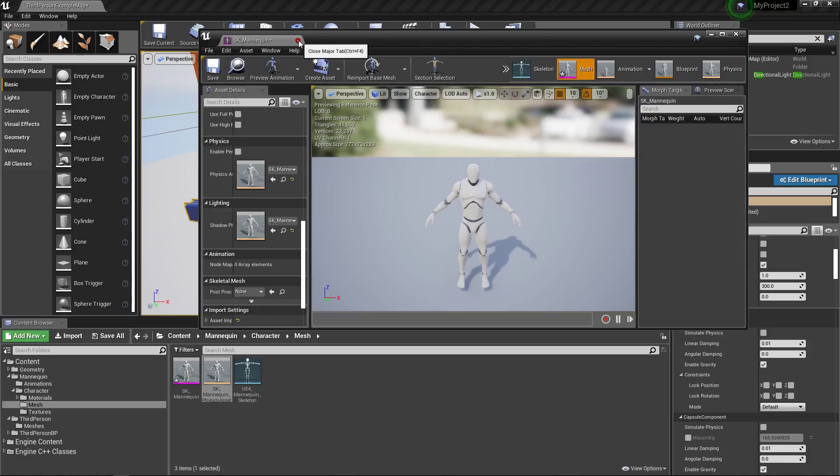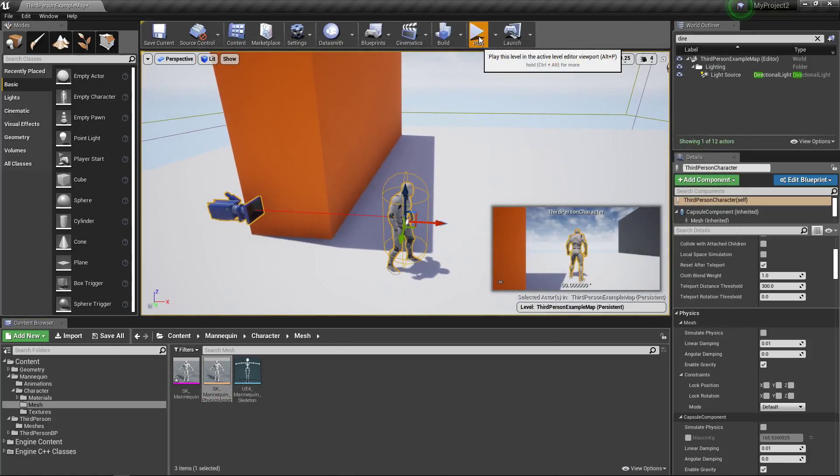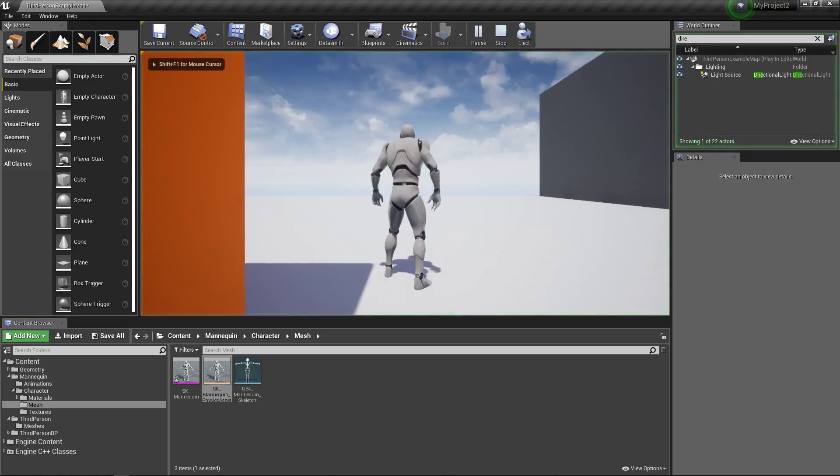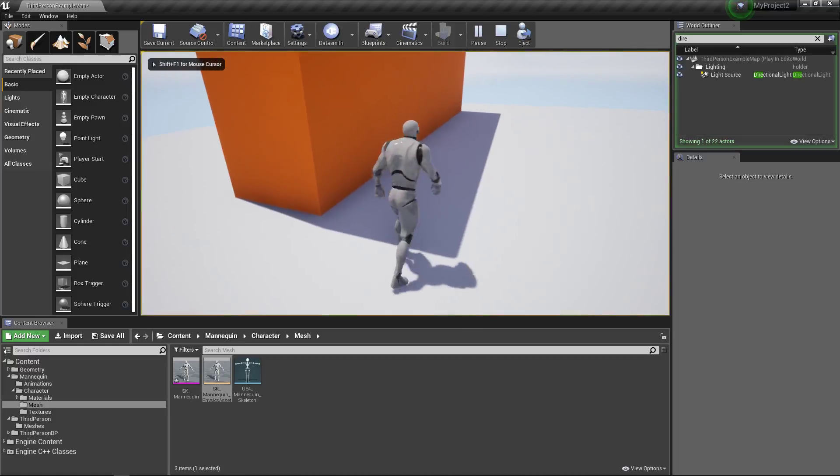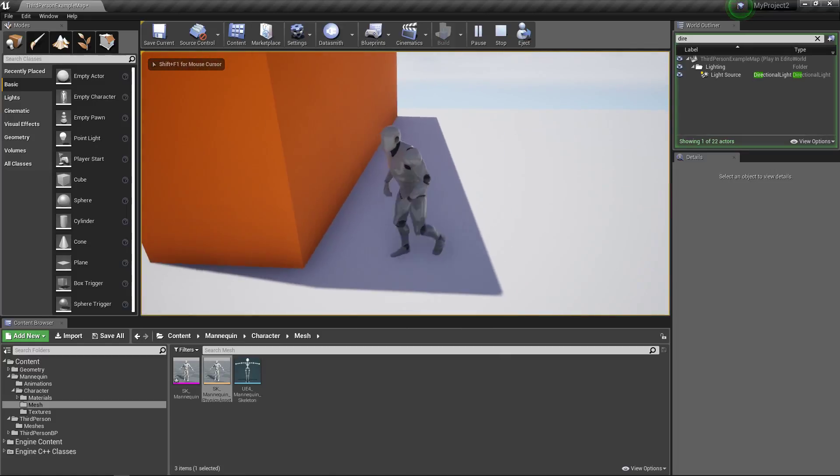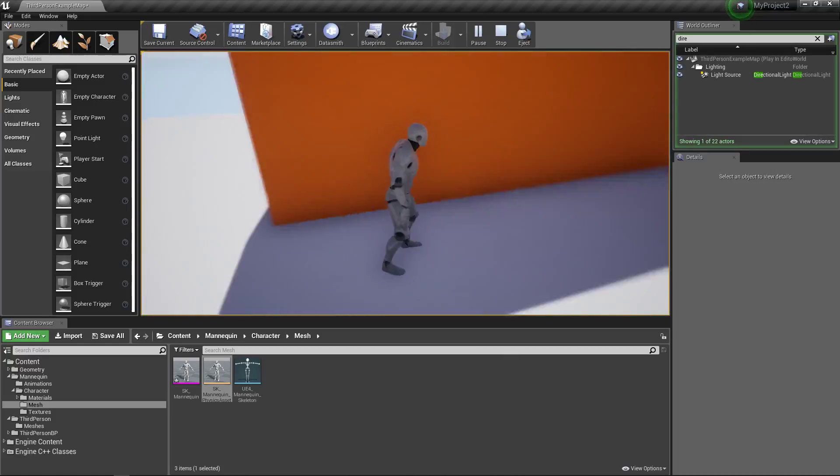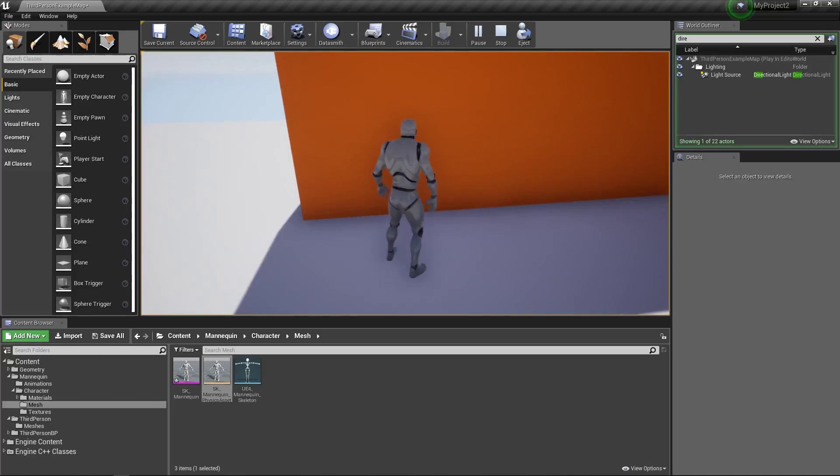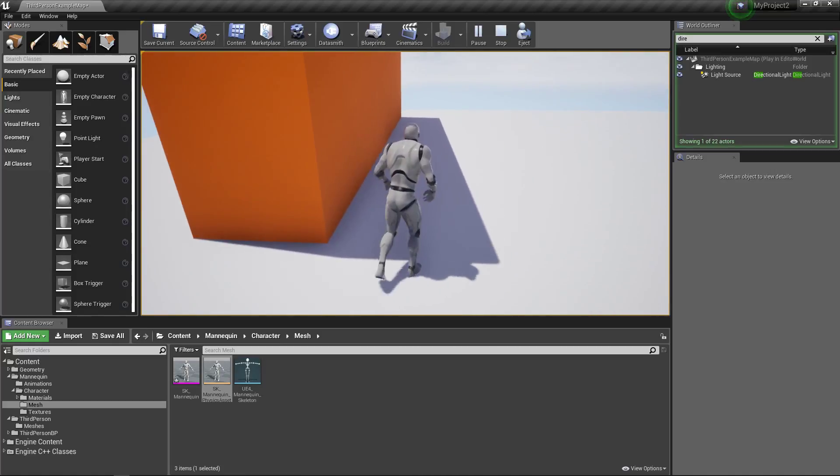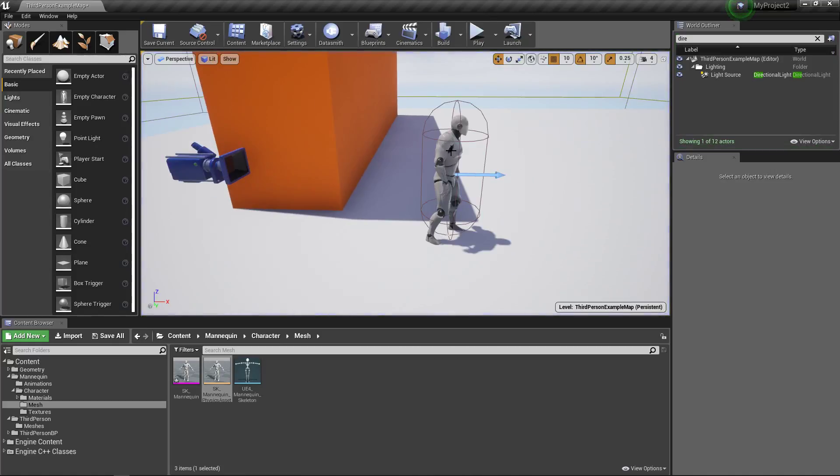So I'm going to close both of these and hit play. You're going to notice something. Nothing has changed. Even though we've added this thing into our character, you might be asking, well, what's up? Why isn't that working? So we're going to quit.